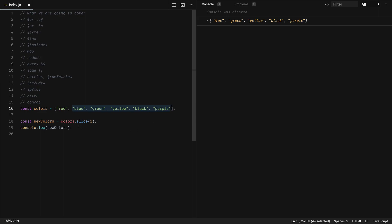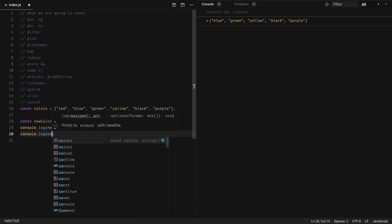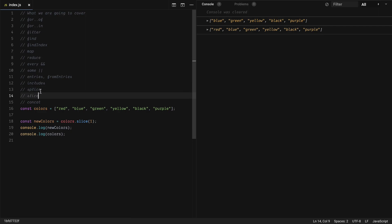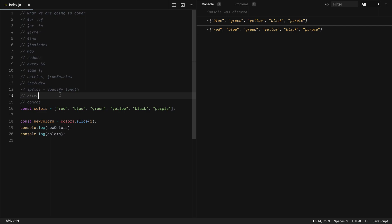Slice doesn't touch the existing array — if you log colors, it still has all the original items. People often confuse splice with slice: splice is for removing, slice is for selecting. A way to remember: splice has 'SPL' — specify length, so you give the count to remove; slice has 'SL' — for select, and you give indexes.